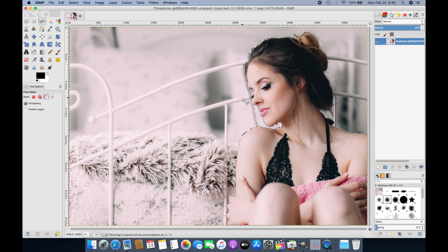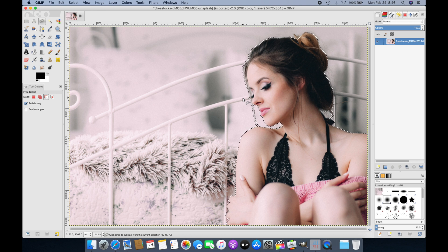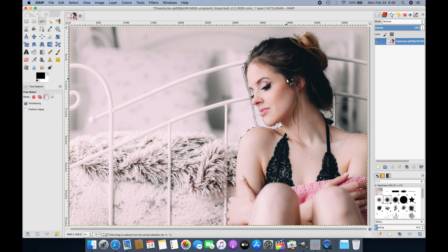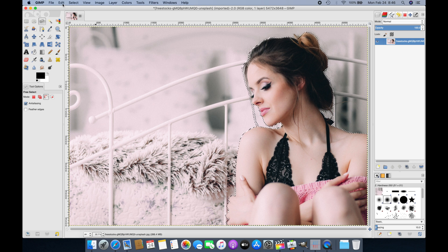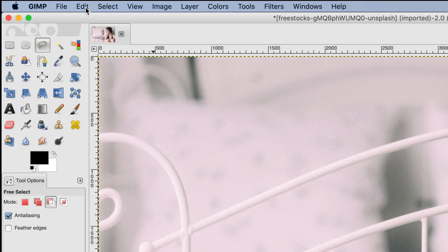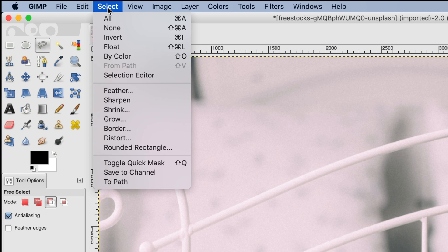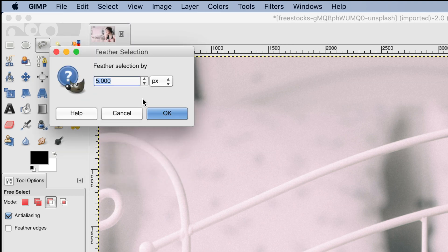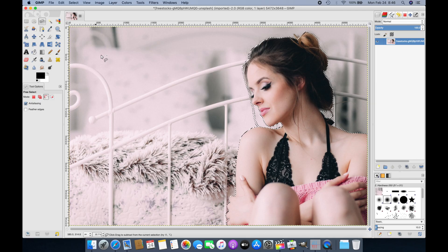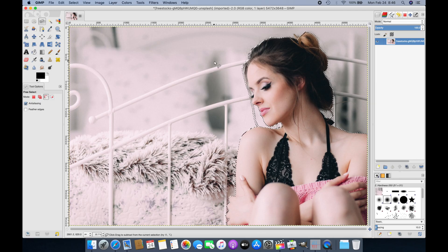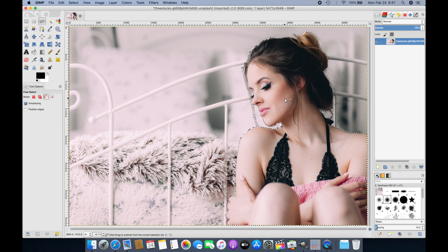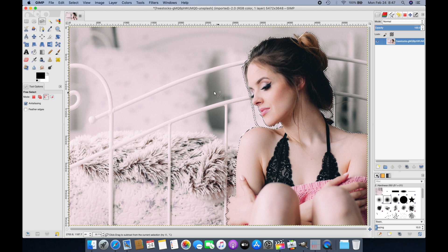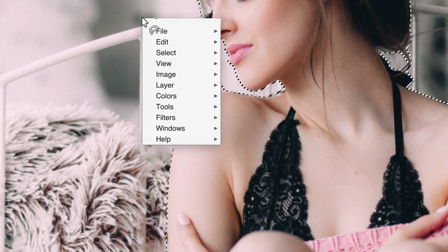Now we've completed the selection of the area we want to keep. Since this selection outline is really harsh, we want to feather it out a little bit to make it look smoother. Go to Select, then Feather. I'm going to leave this at five pixels and select OK. Now the outline looks a little more smooth.